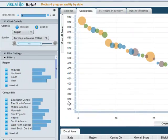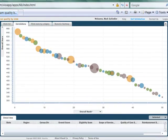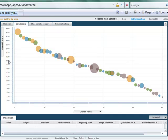We sized the states by per capita income. The big circles are states with higher per capita income. How do some of the richer states do?